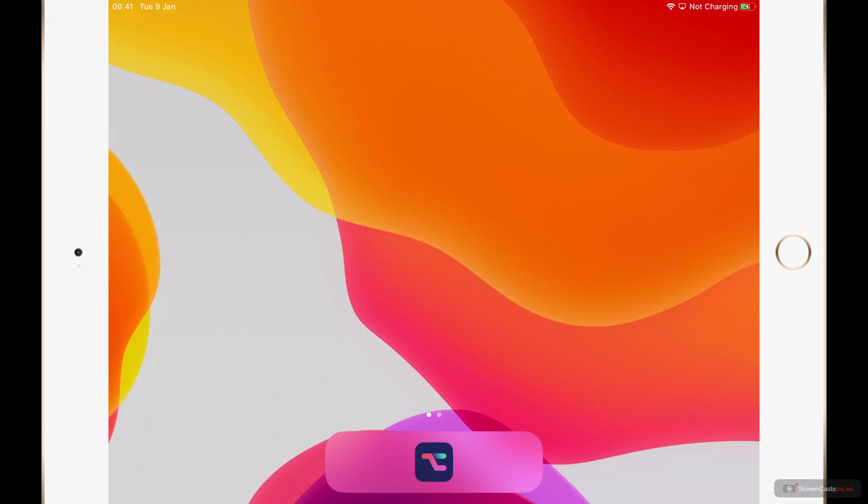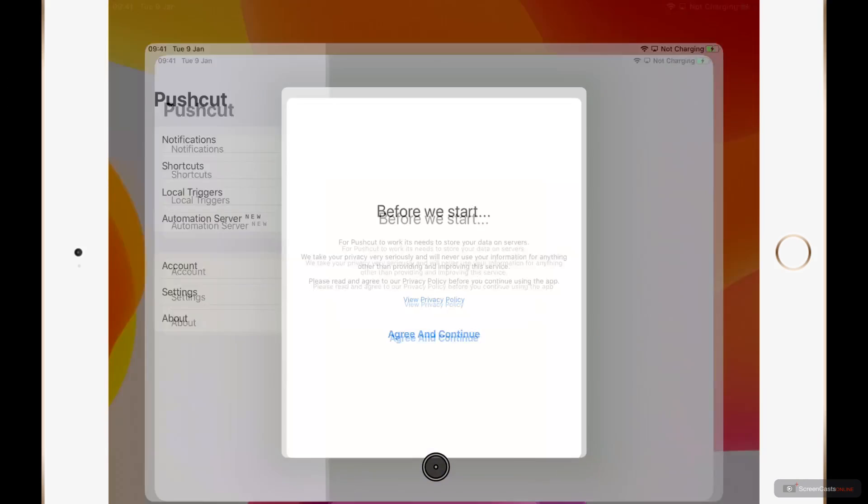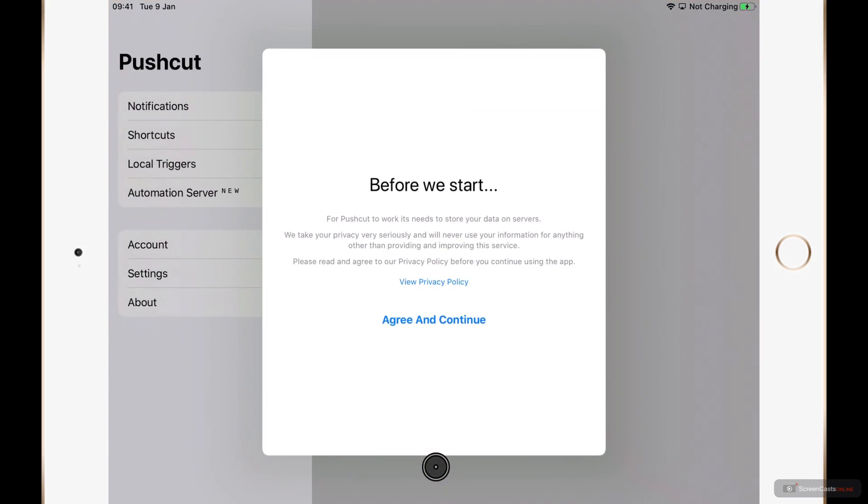First thing I'm going to do here is open the Pushcut app which is in my dock. Before it starts it does ask you to agree to a privacy policy.